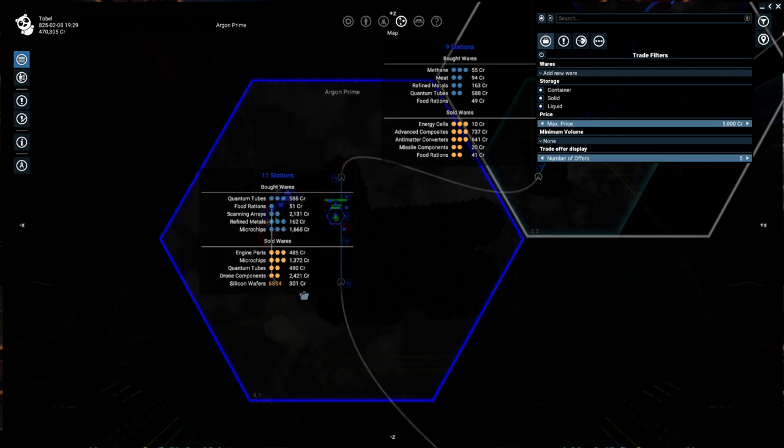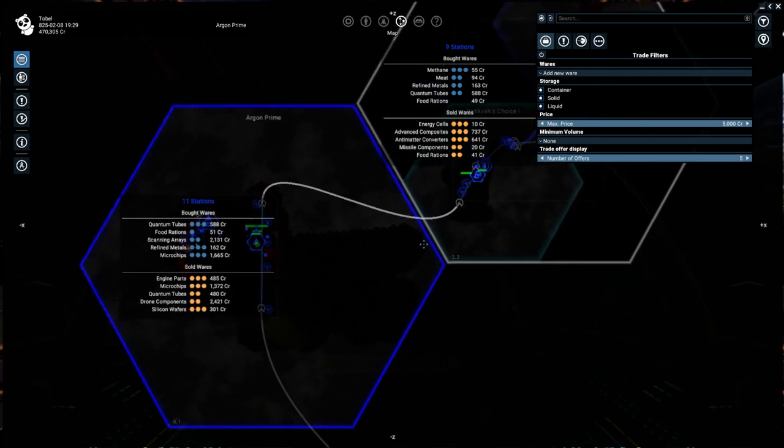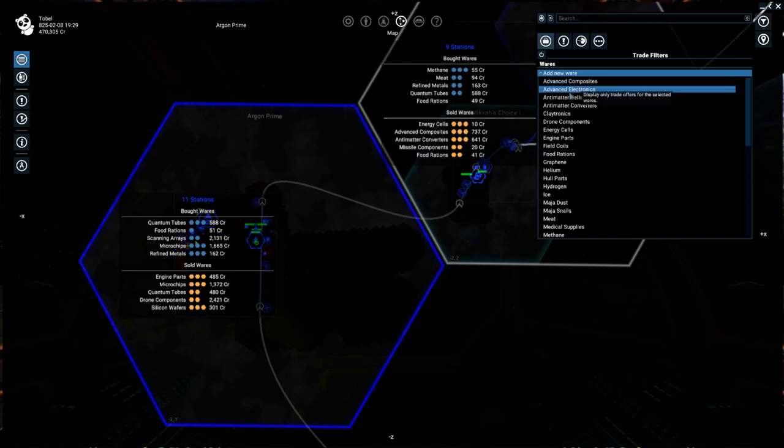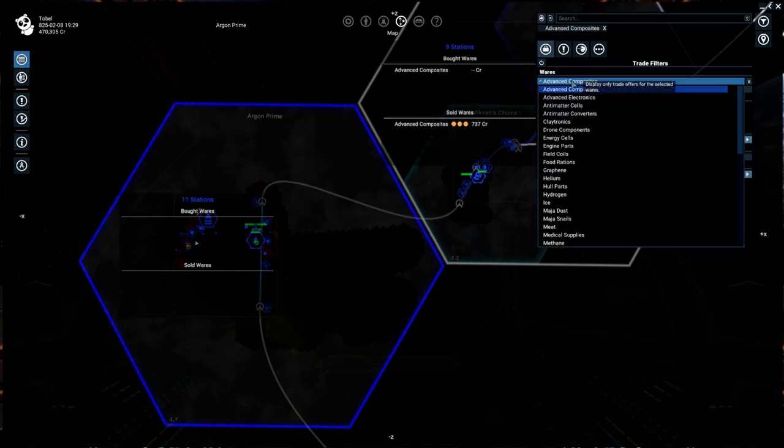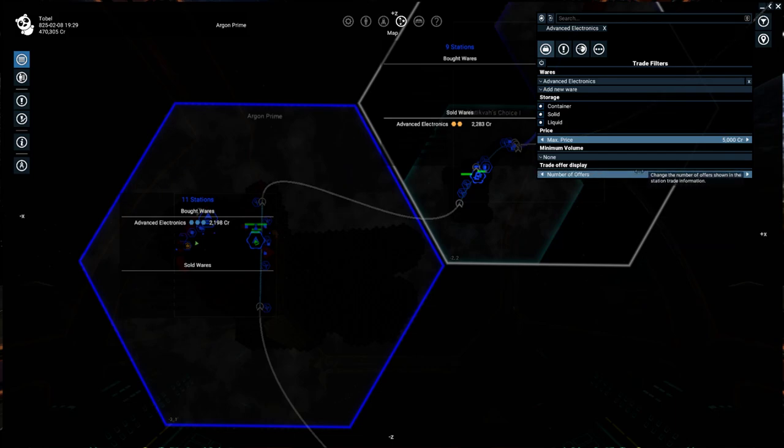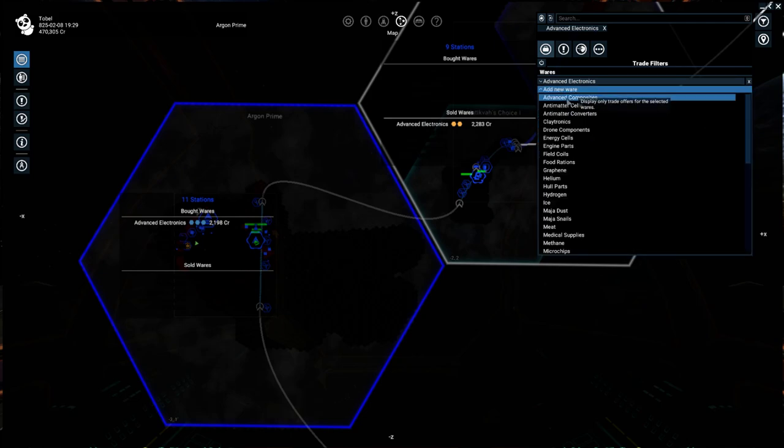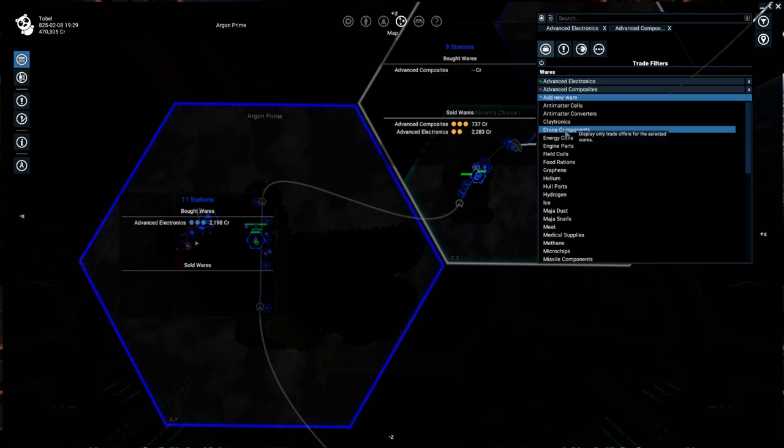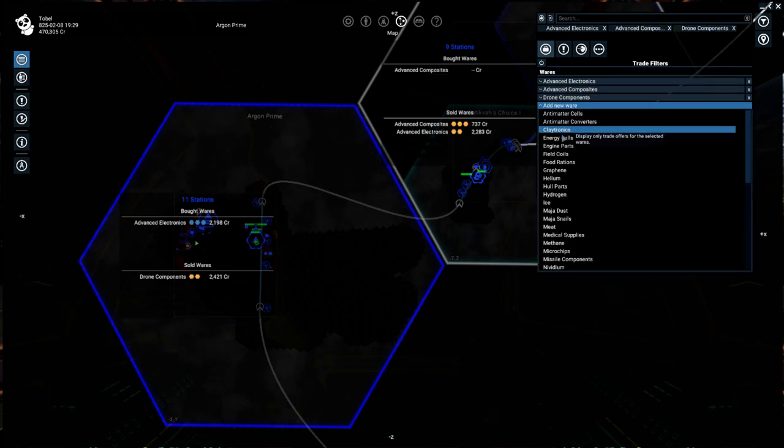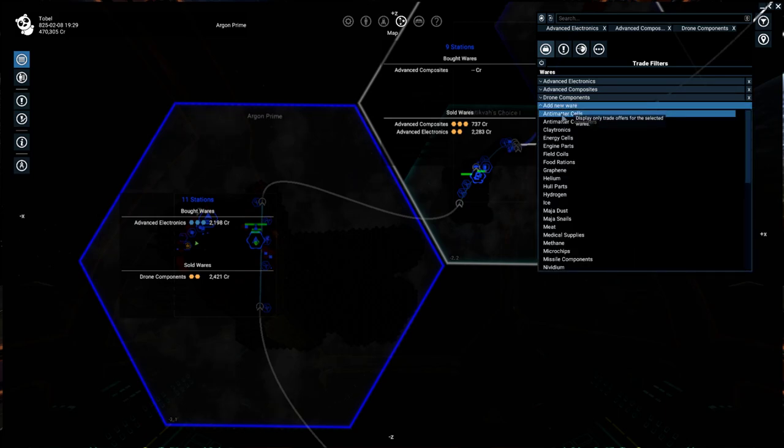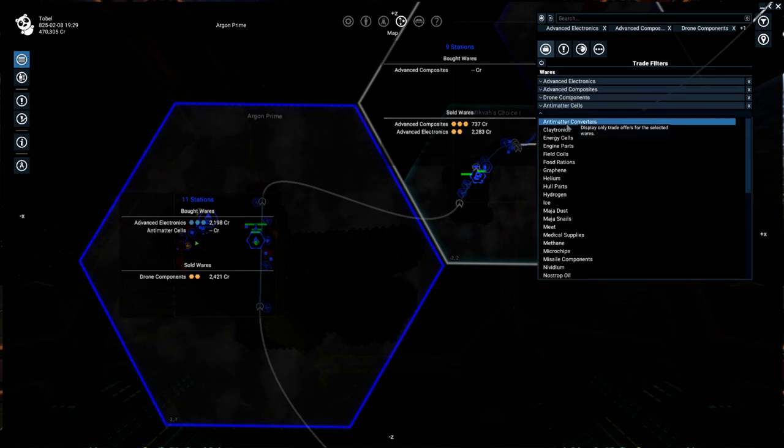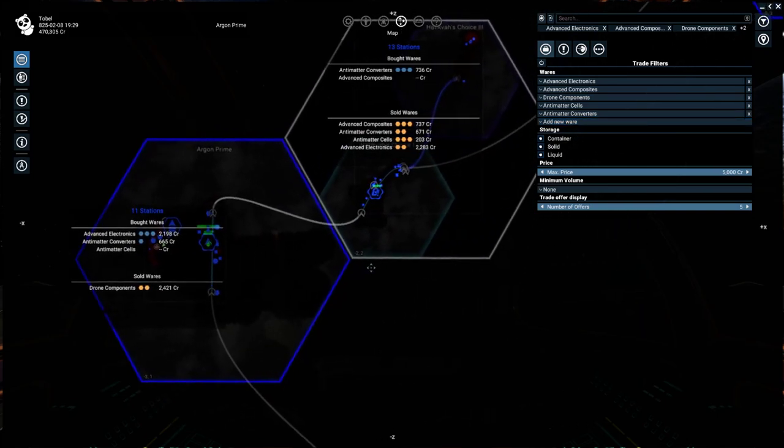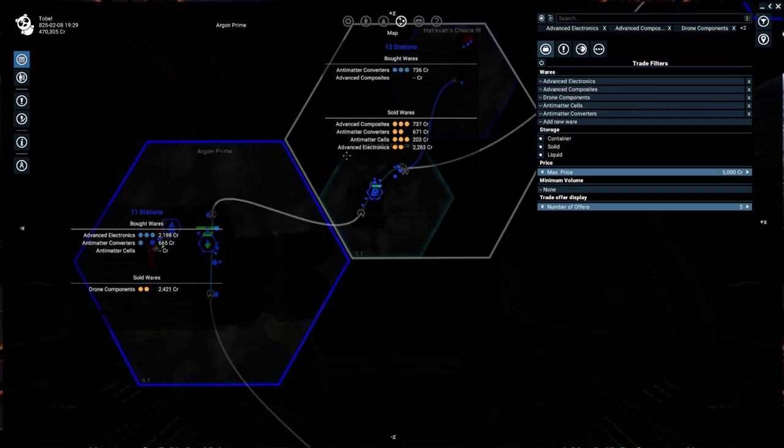So at a glance, this isn't super useful for you. What you'd like to do is go up here to add wares and let's add a couple specific things. Now our trade offer display is set to show us a maximum of five in this drop down. So let's add composites, components, cells, and converters.